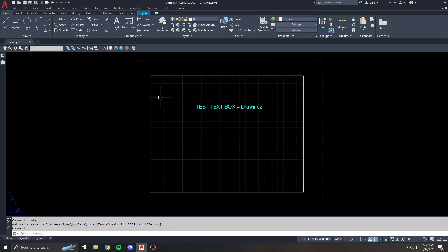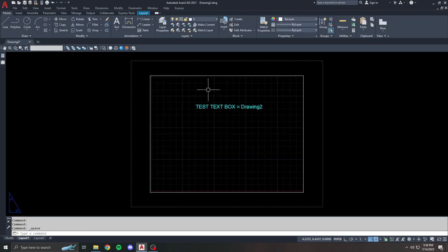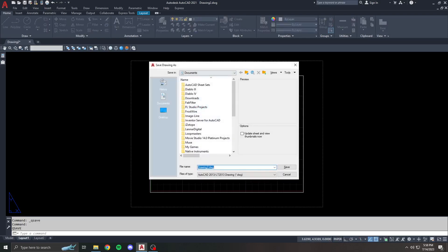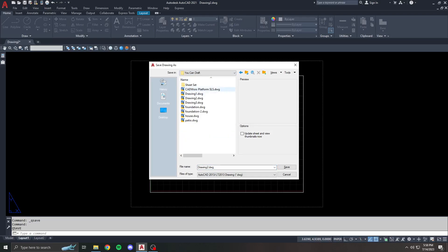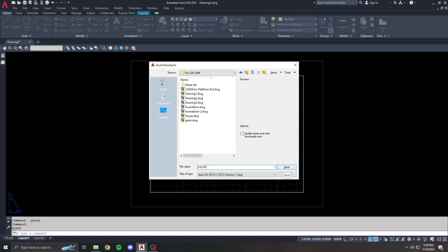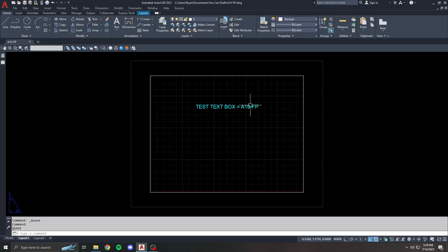That's what this drawing is called right now. But let's say I want to save the drawing. We're just going to call this, let's say we have an official drawing number, like A1.0 FP for floor plan. I hit save.